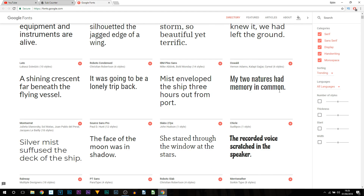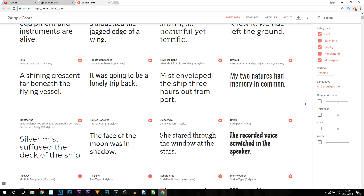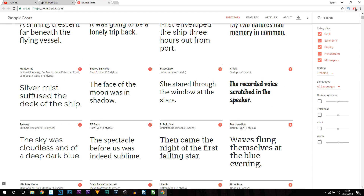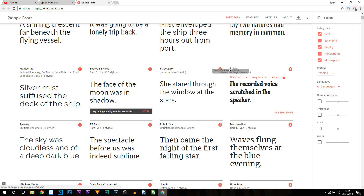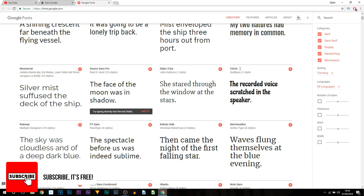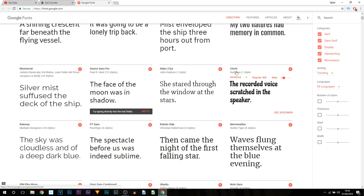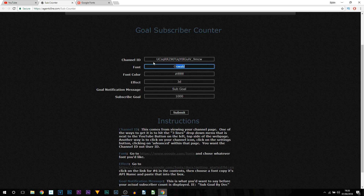By default a font is already set. I'm going to pick a different one because it stands out. You can scroll down and pick one you like — just remember the name, which is shown at the top left in bold. Then come back to the sub counter and paste or type that font name in.